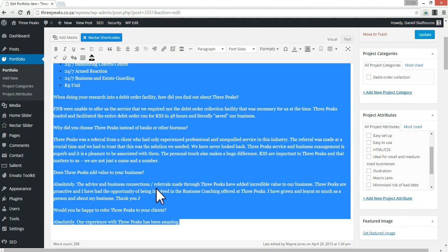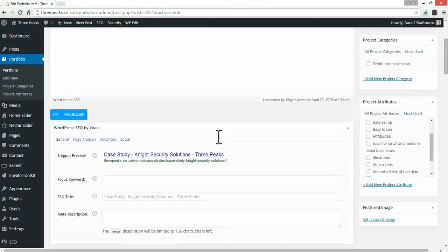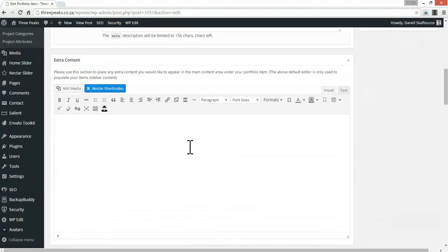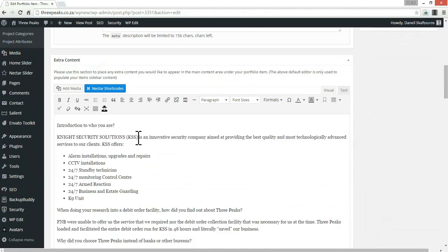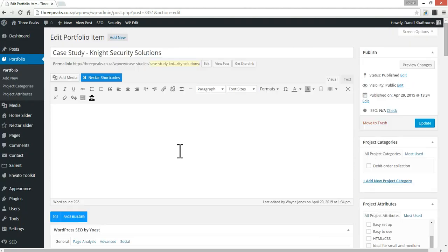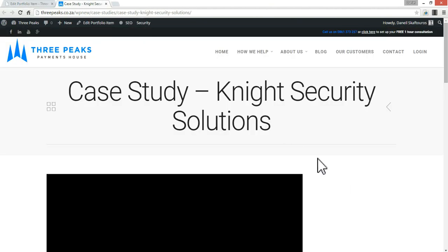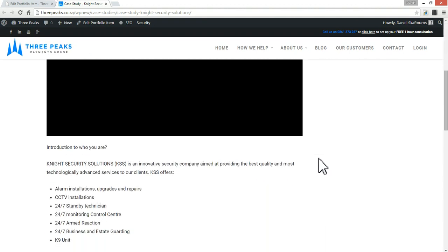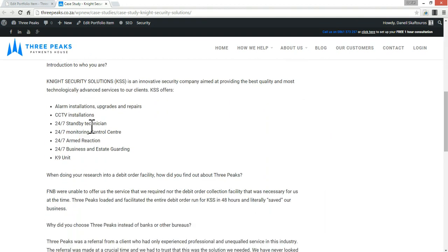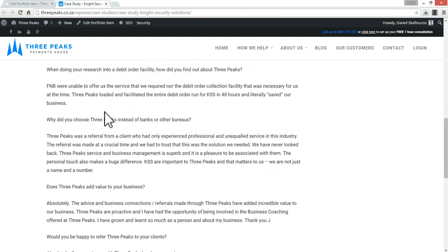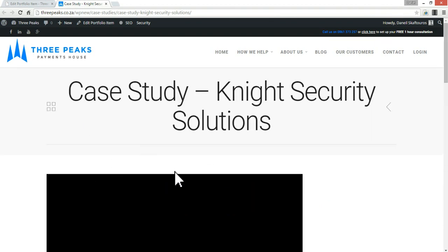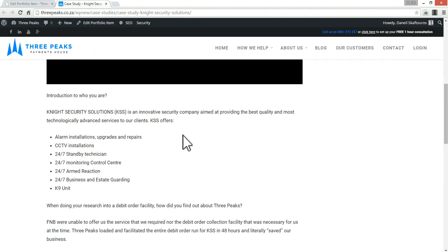I'm going to copy all of this content, remove it from the top section, and paste it into the bottom Extra Content section. If I update this and view that change — perfect. The content is now sitting on the left hand side, which is where we want the majority of our content to be.